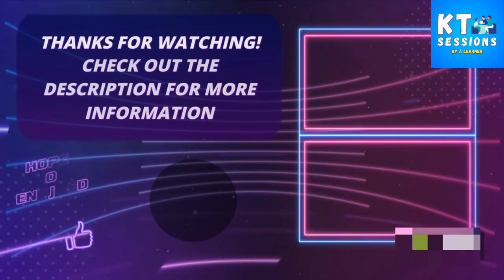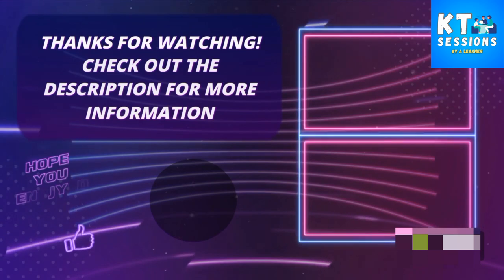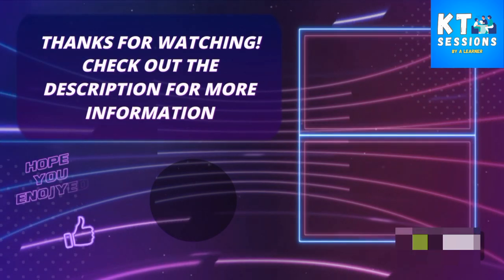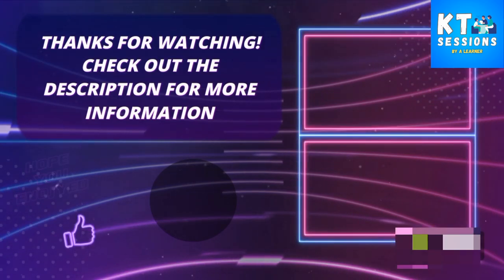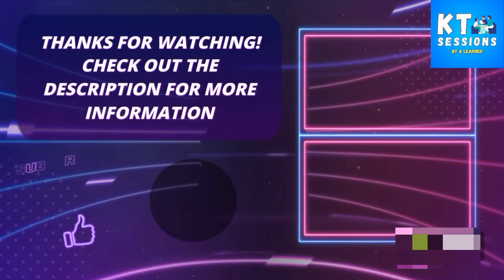Thanks for watching guys, in next videos we are going to use some packages.